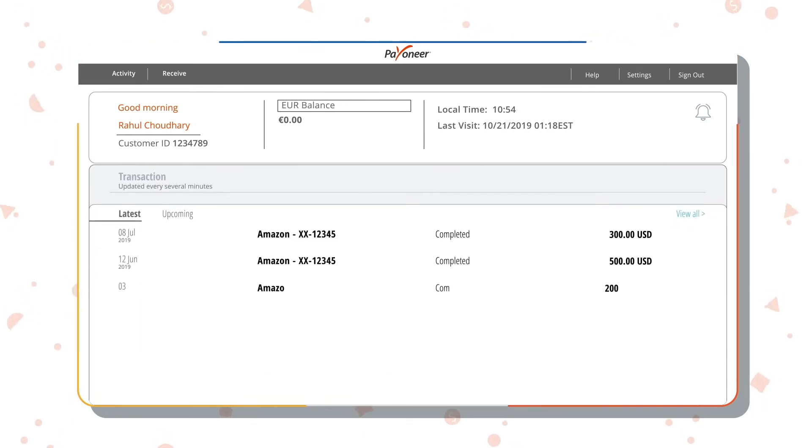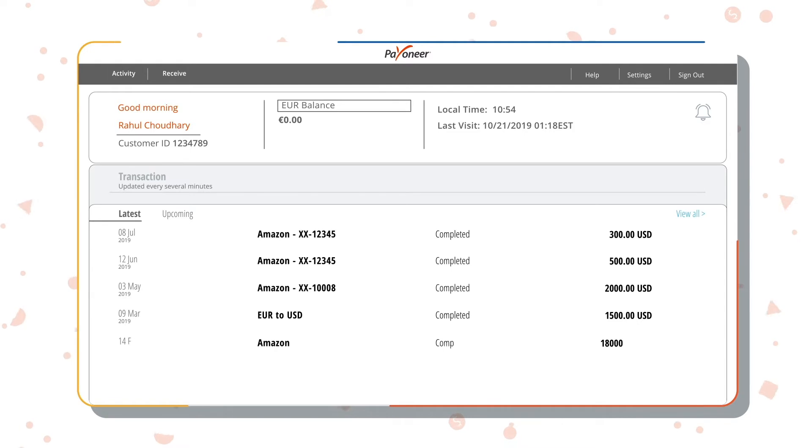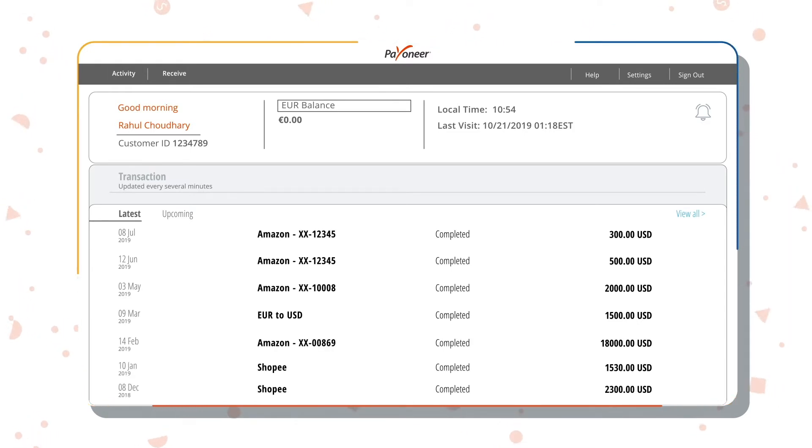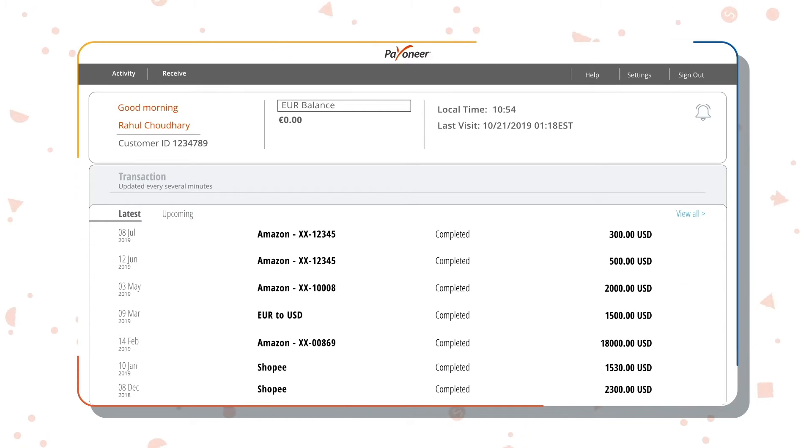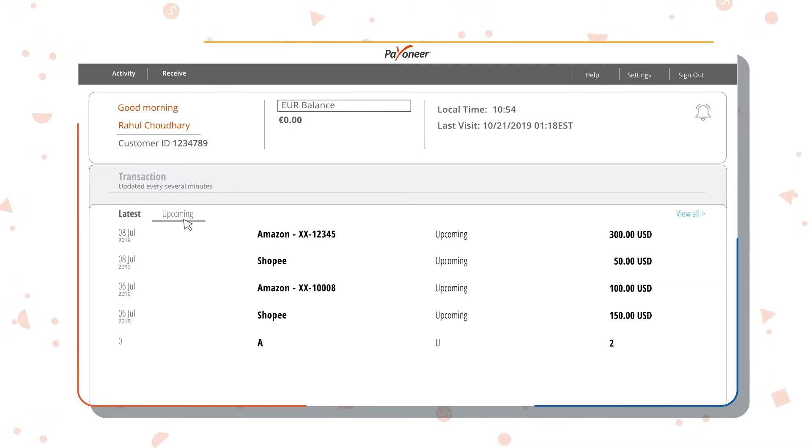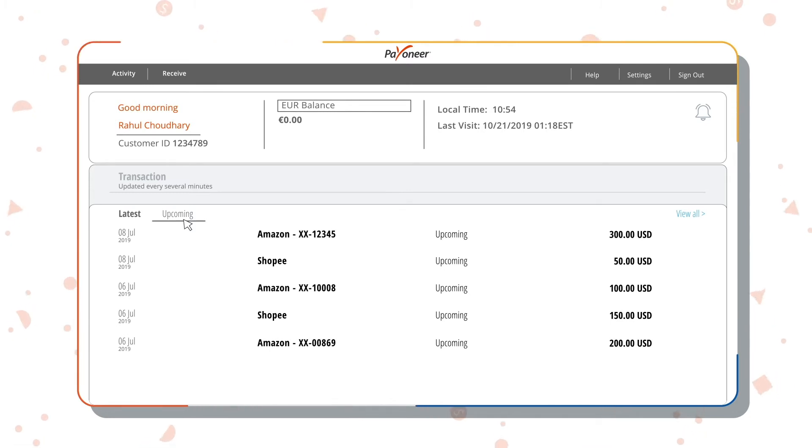Here you can see a summary of your transactions with Payoneer. You can also view upcoming payments for payments processed to you but not yet credited to your bank account.